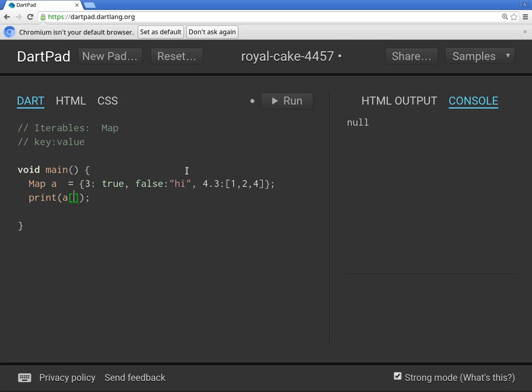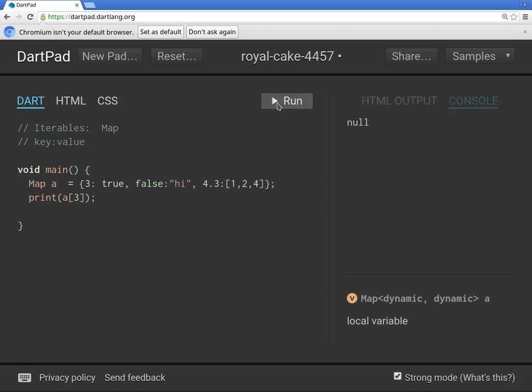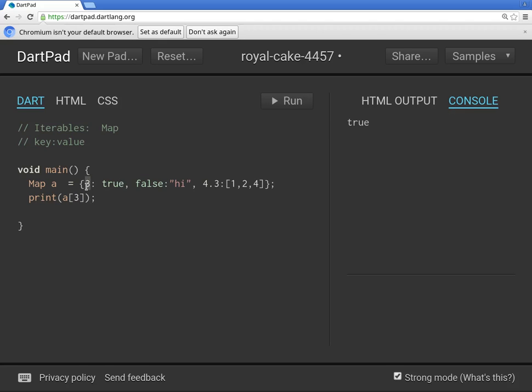What if you put a 3? So here's a 3 right here, map a, the value with the key of 3, it should be true, right? So you can access the values by going after the keys.